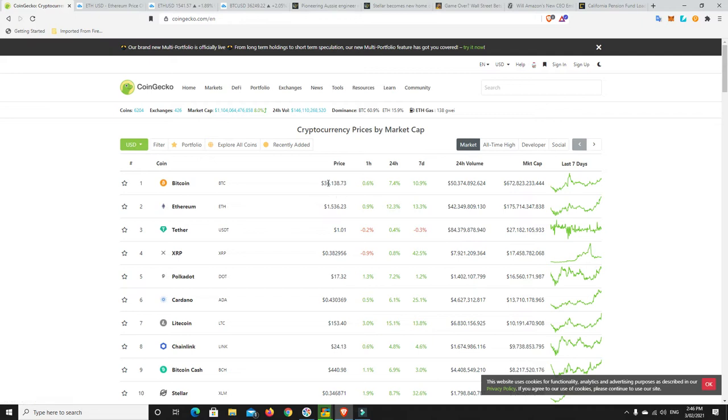We can see Bitcoin now back up around $36,000. All the worry that it was going to go down to $24,000, $20,000 and even lower. Bitcoin just does its thing and says, not happening.